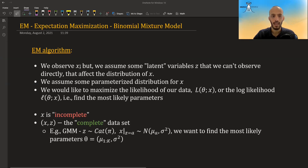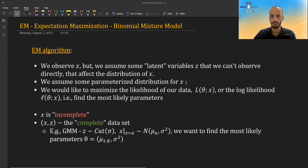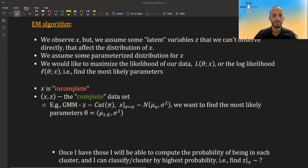Suppose we observe some x — we have some data — but we assume that there is some latent variable z that we can't observe directly, and that it affects the distribution of x. We also assume a parameterized distribution for x, and we would like to know these parameters.